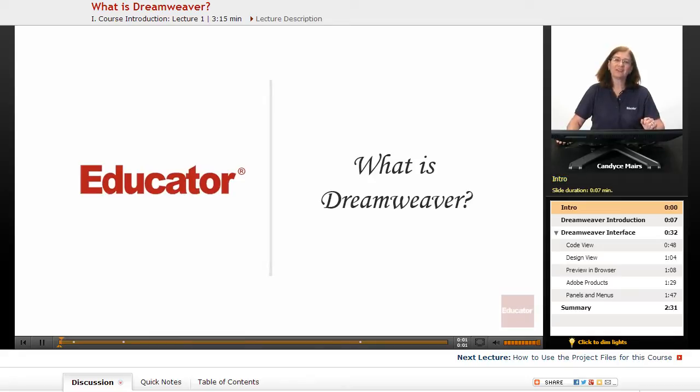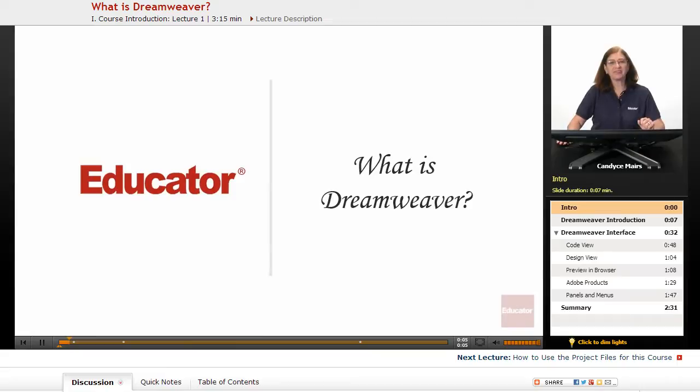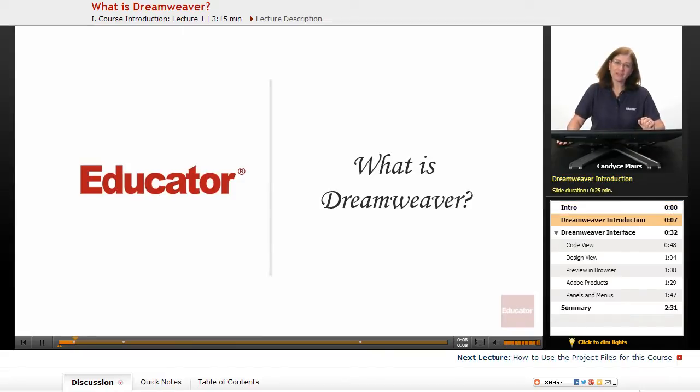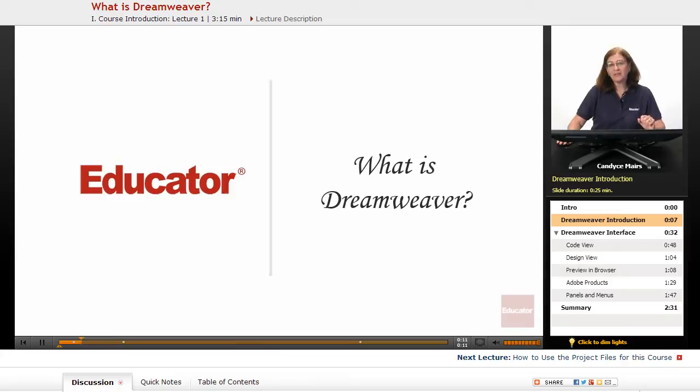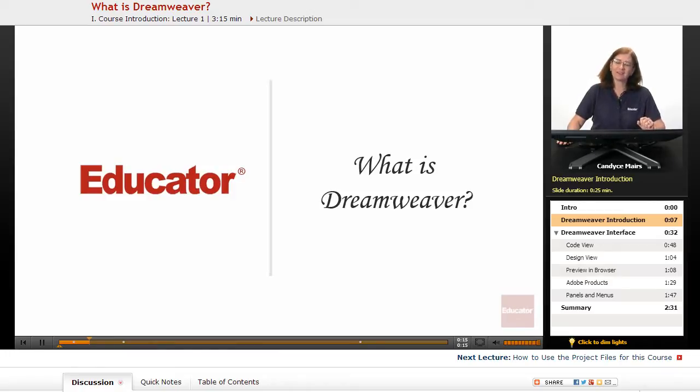Welcome to Educator.com. This is the first lesson in Dreamweaver CS6. And what I want to talk about is what is Dreamweaver. People hear that name and they have no clue what it's all about. I get asked that question all the time.